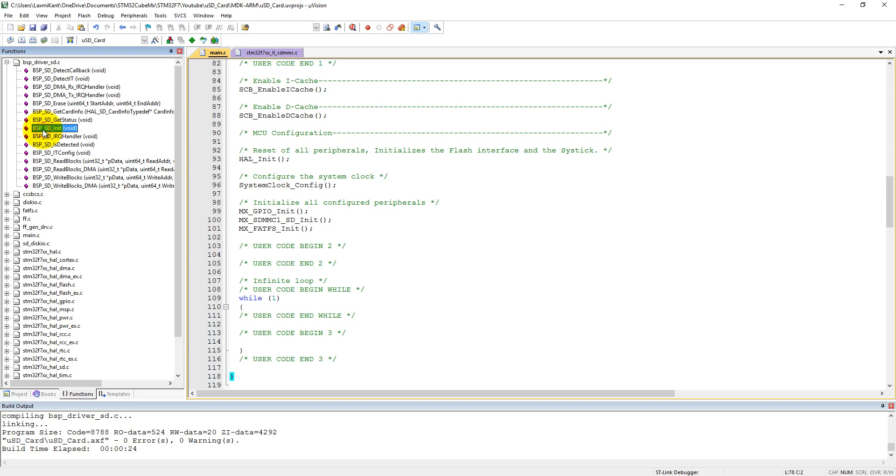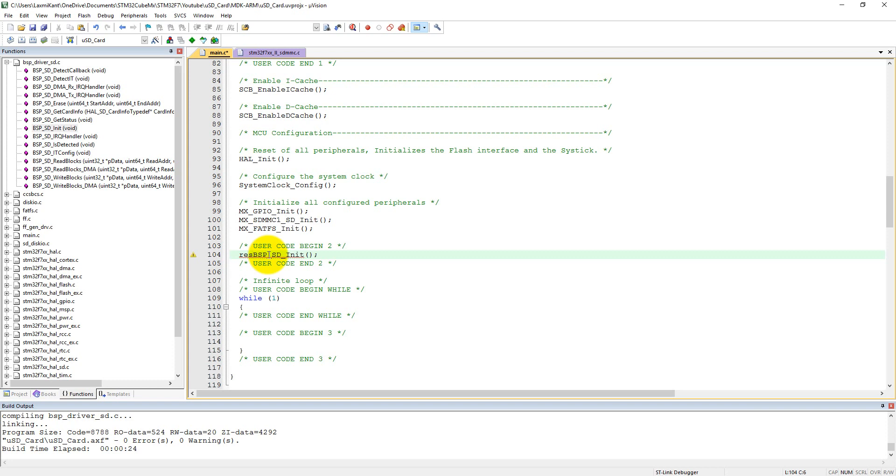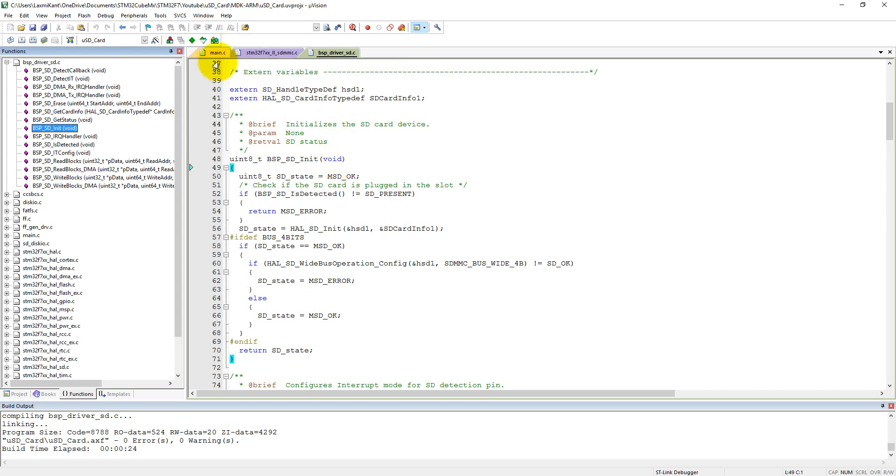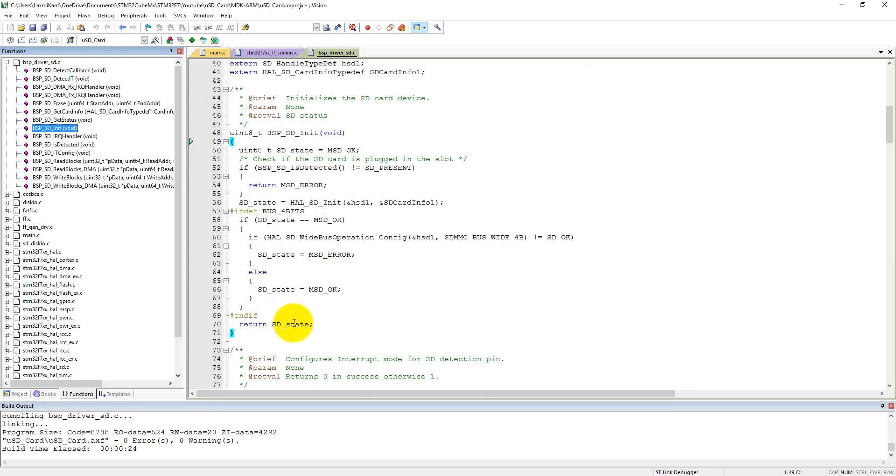Here you can see we need to call first of all the BSP_SD_Init. So here what we can call here into user code begin 2, give one tab, and we can call here BSP_SD_Init. BSP means board support package, and it will return some result. Let's store it into the res. The res variable we have already defined. If you double click on it, you can see the function definition here: unsigned int 8, BSP_SD_Init. It won't take any parameters as input, it will return a final result.